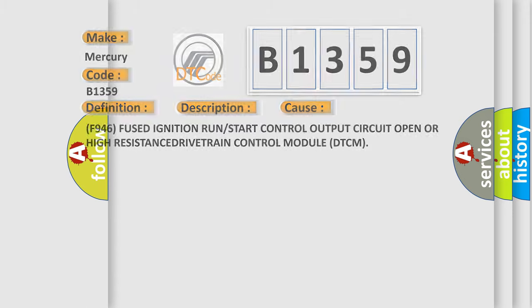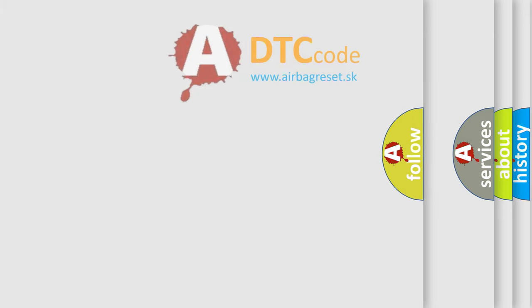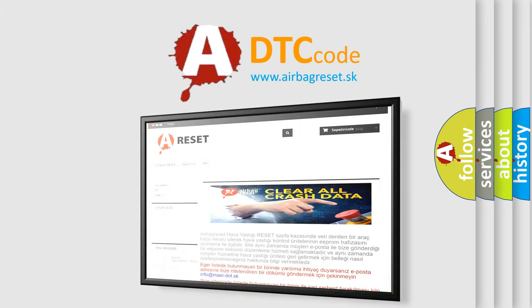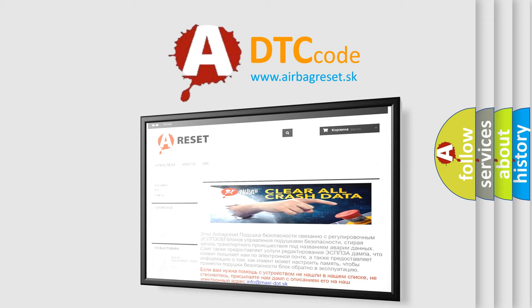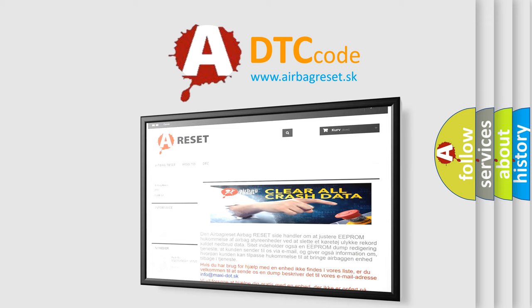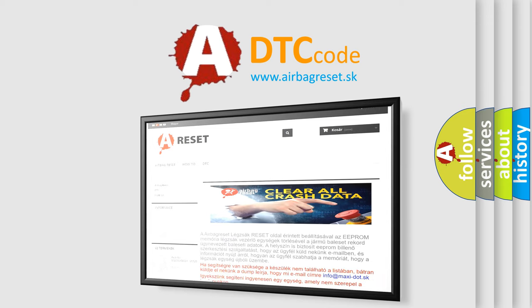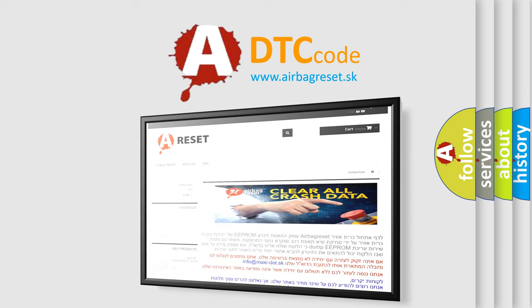The Airbag Reset website aims to provide information in 52 languages. Thank you for your attention and stay tuned for the next video.